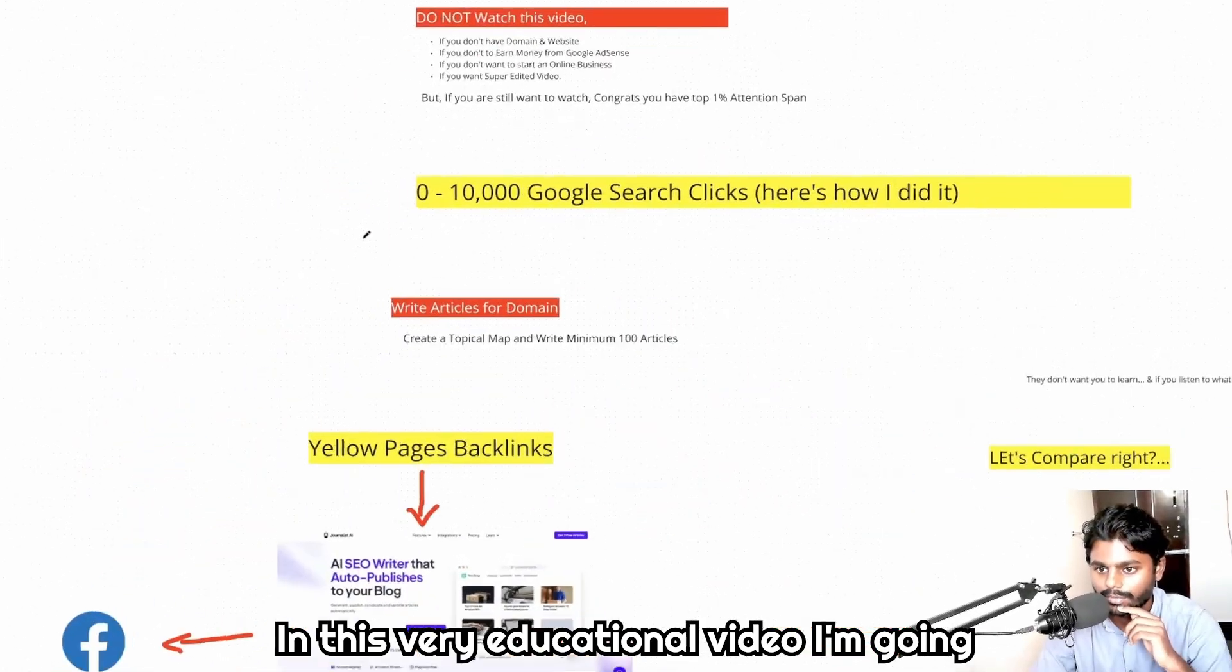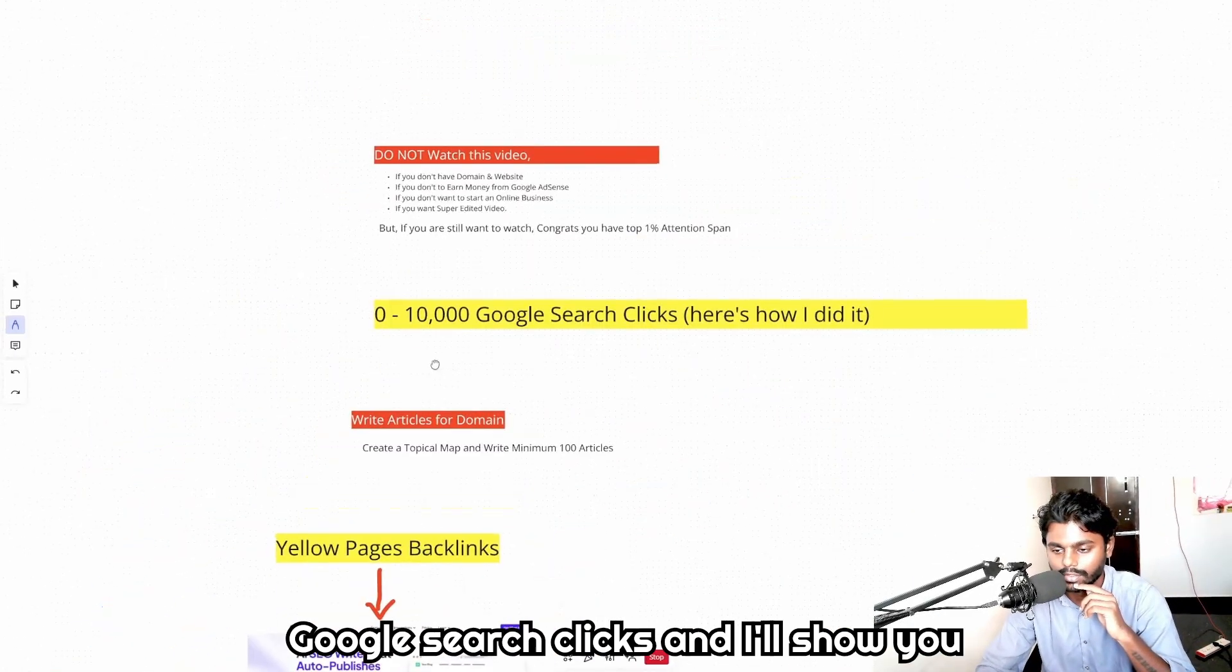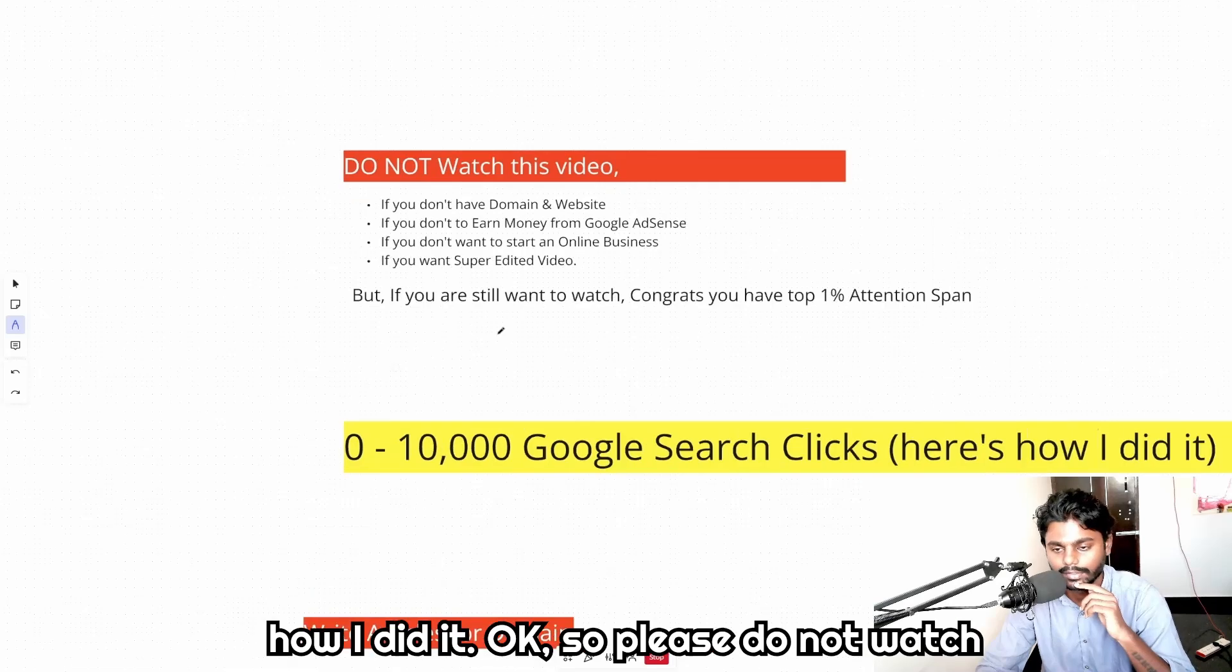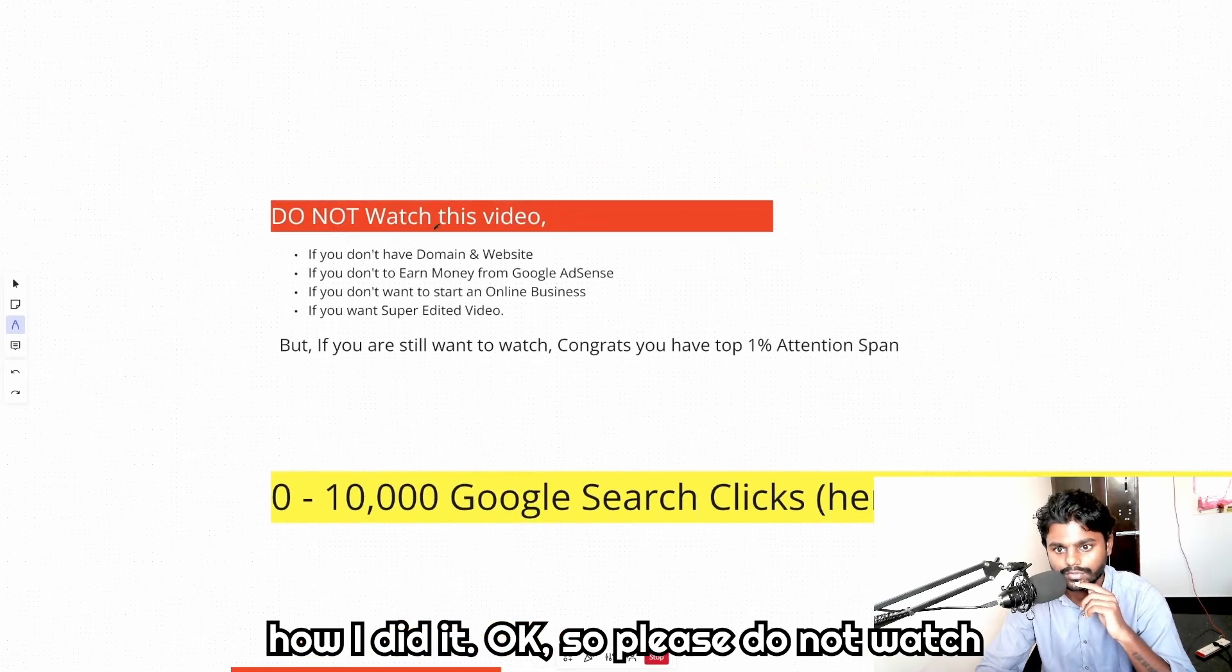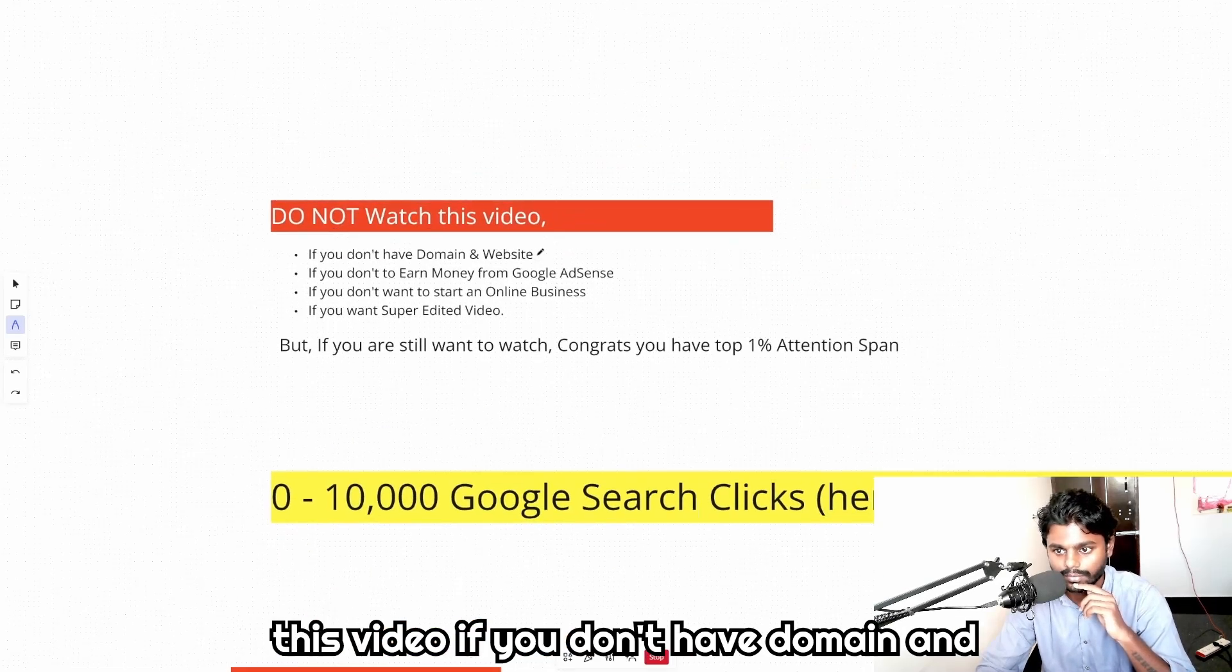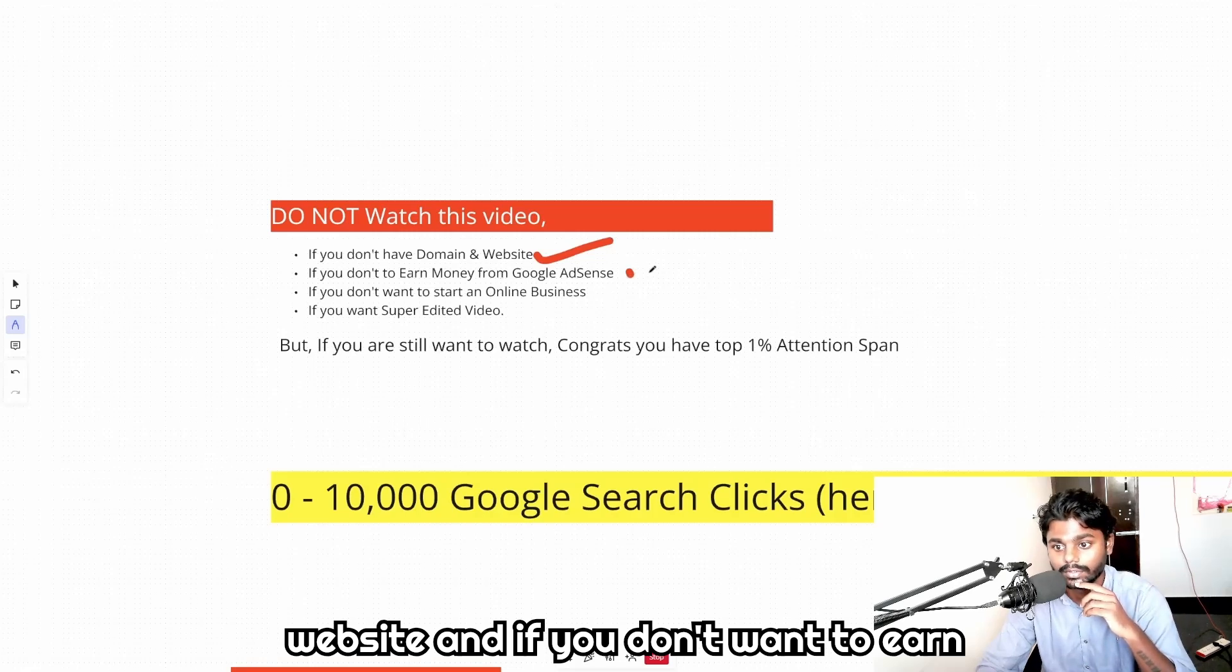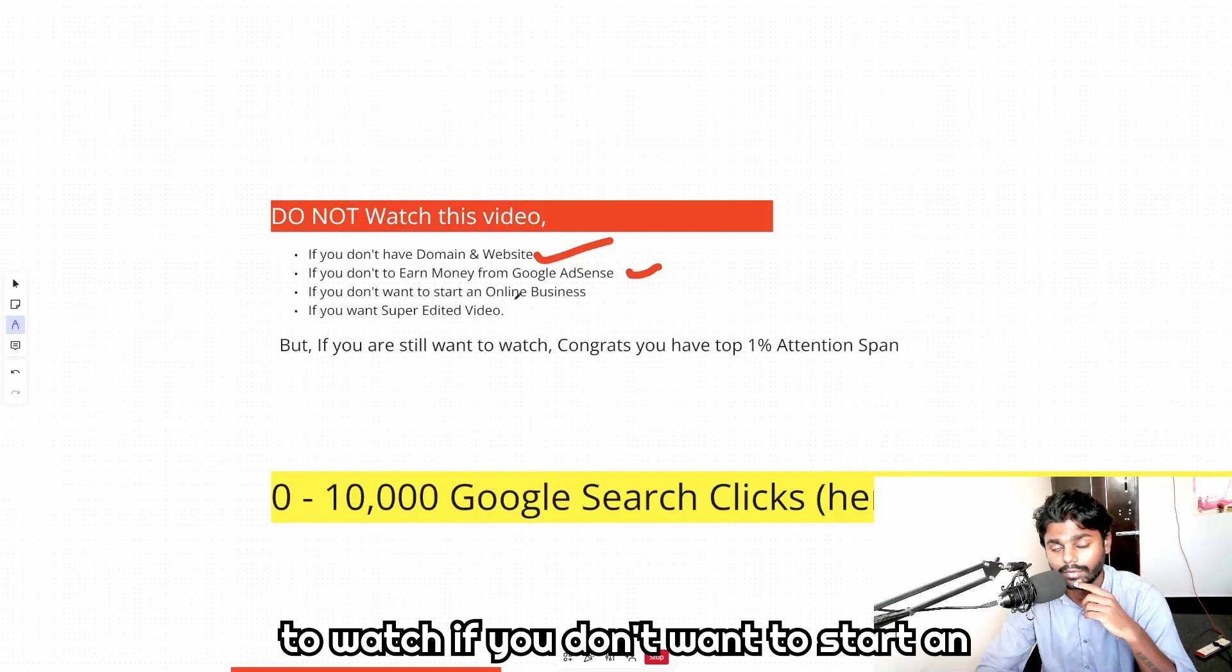In this very educational video, I'm going to show you how to get zero to ten thousand Google search clicks and I'll show you how I did it. Please do not watch this video if you don't have a domain and website, and if you don't want to earn money from Google AdSense you don't have to watch.